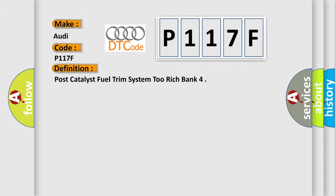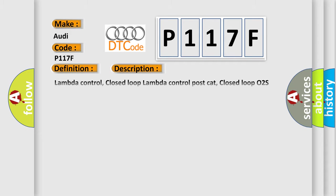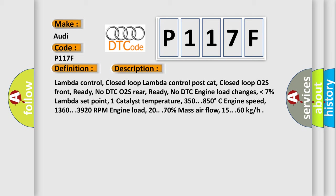And now this is a short description of this DTC code: Lambda control, closed loop Lambda control post-cat, closed loop O2S front ready with no DTC, O2S rear ready with no DTC, engine load changes lower than 7%, Lambda set point. Catalyst temperature 350-850 degrees Celsius, engine speed 1360-3920 RPM, engine load 20-70%, mass airflow 15-60 kg/h.